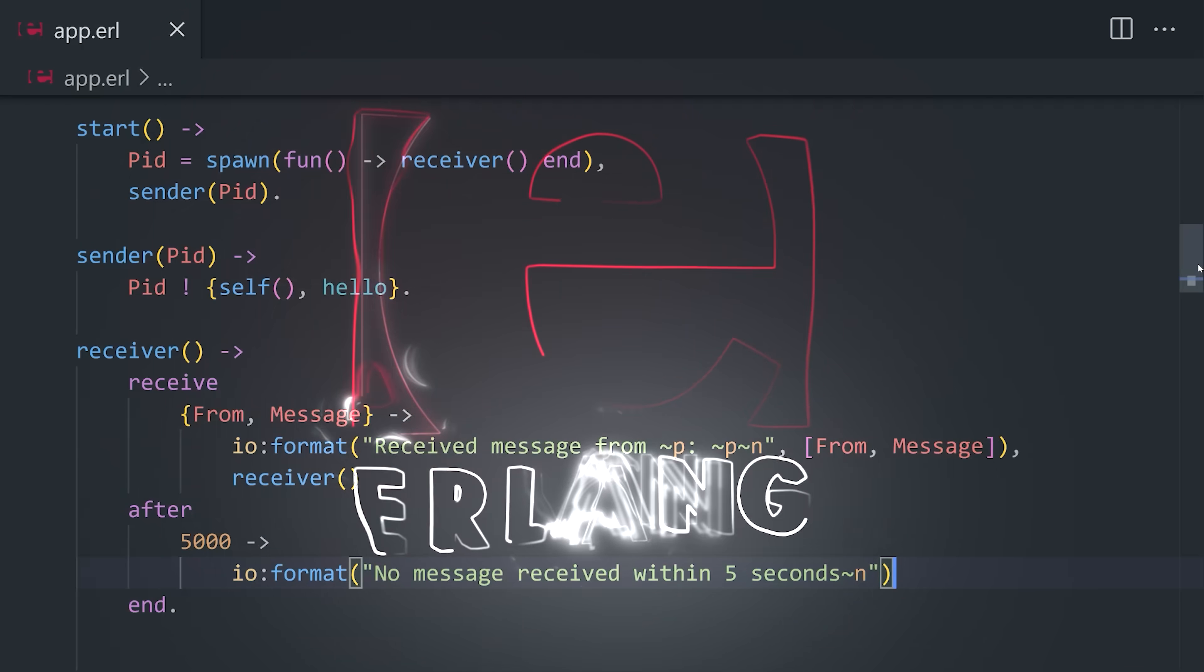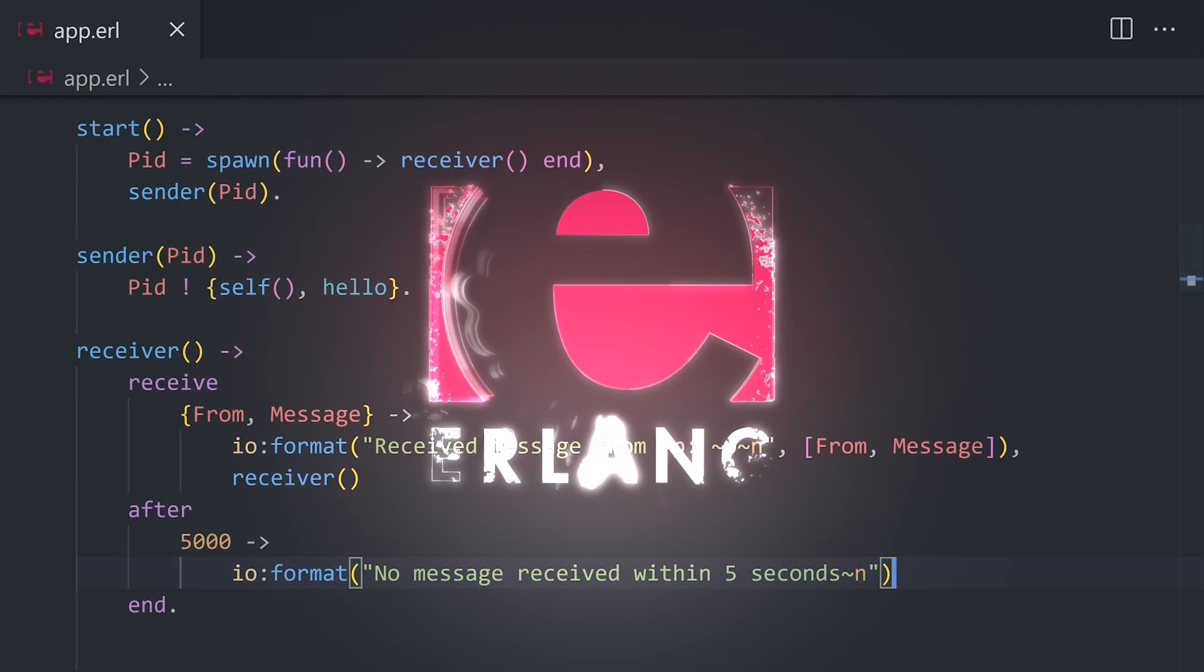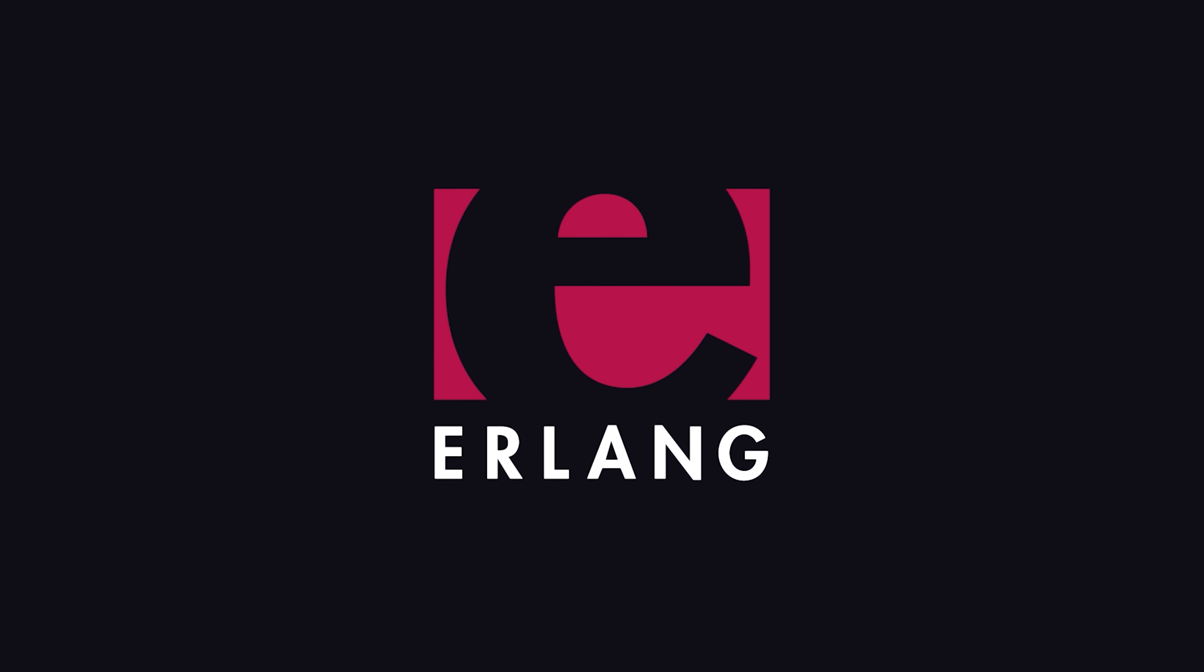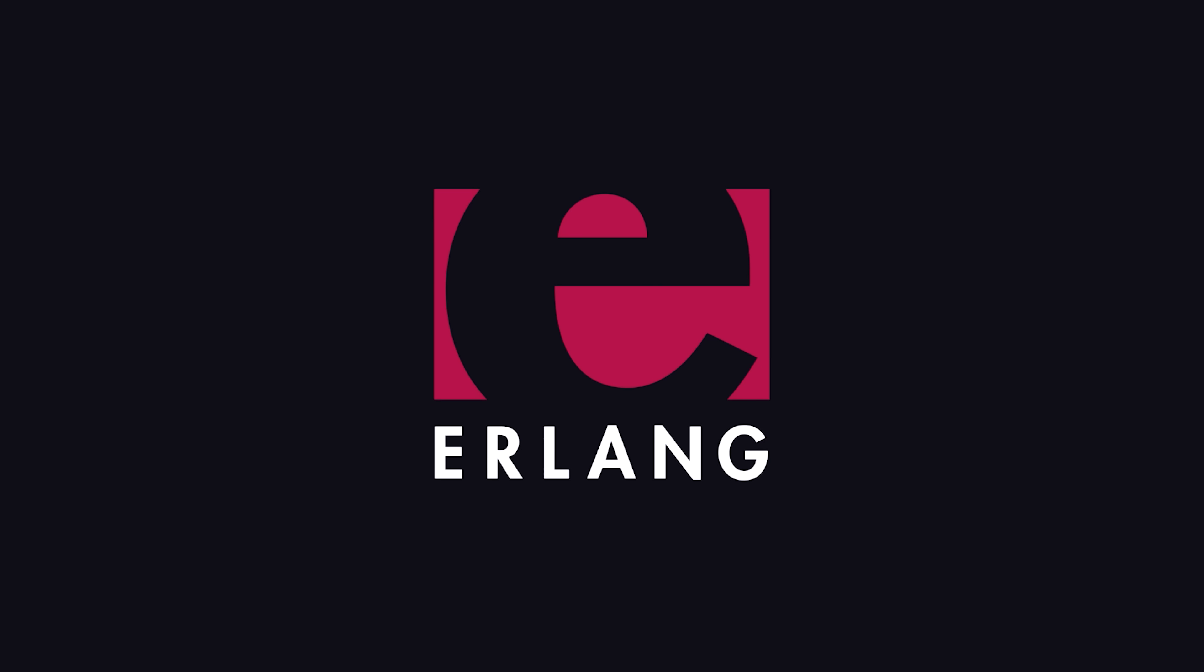This has been Erlang in 100 seconds. Let me know what you want to see next in the comments. Thanks for watching, and I will see you in the next one.